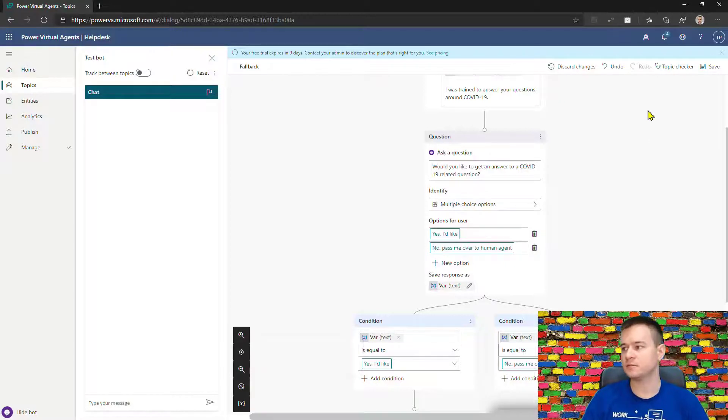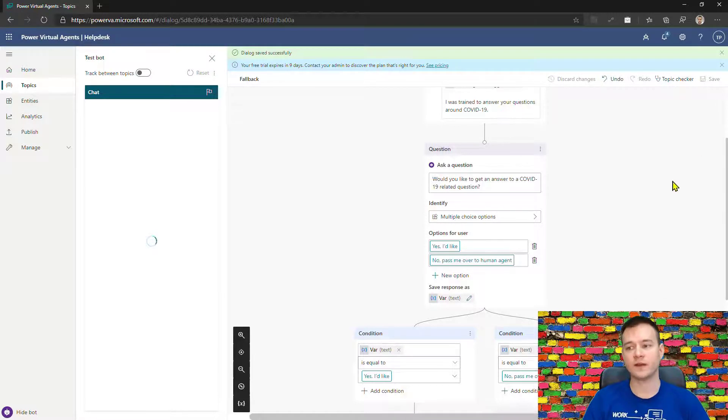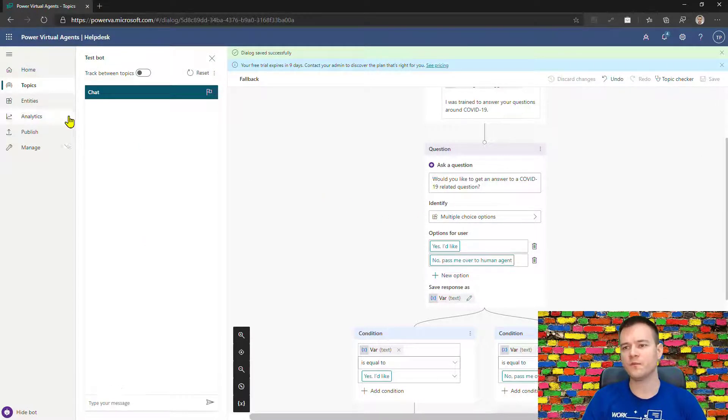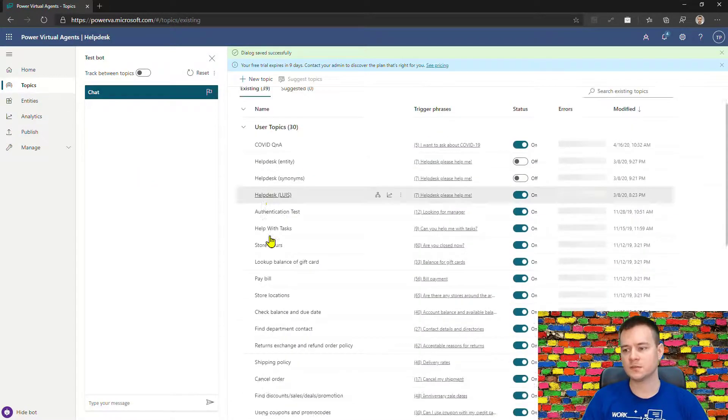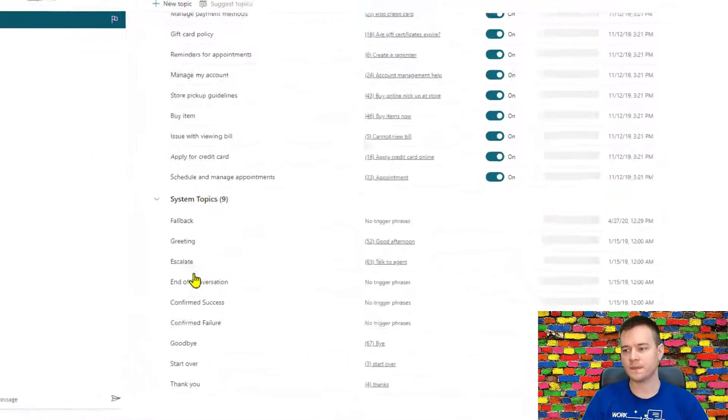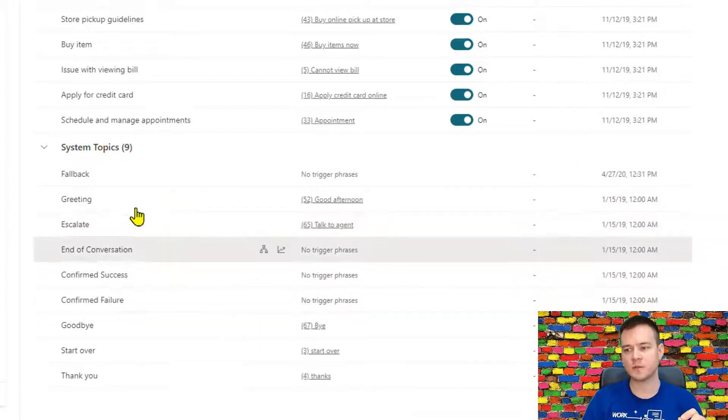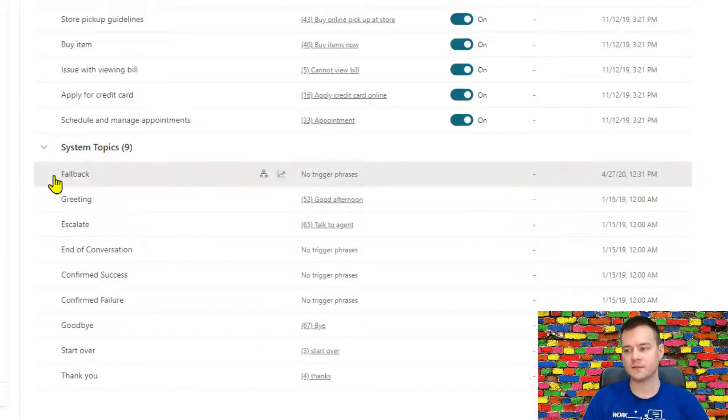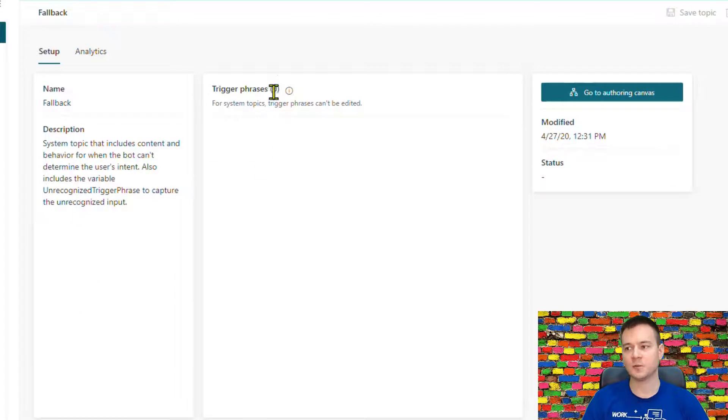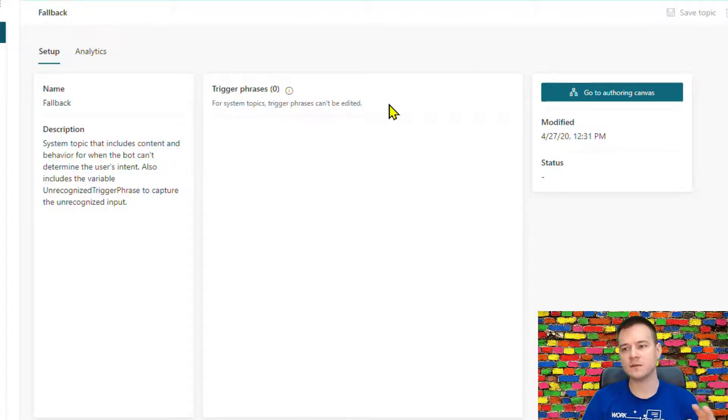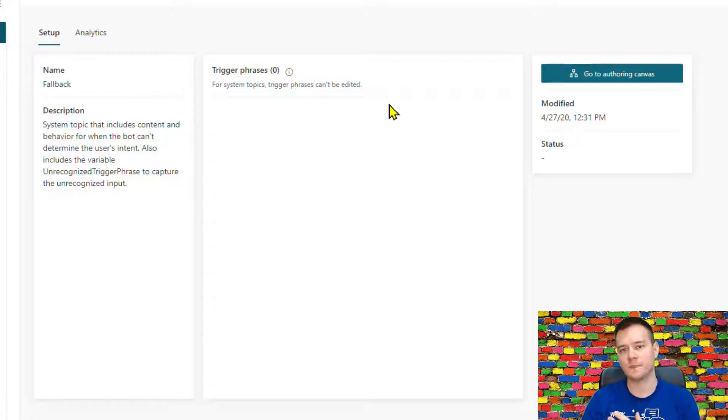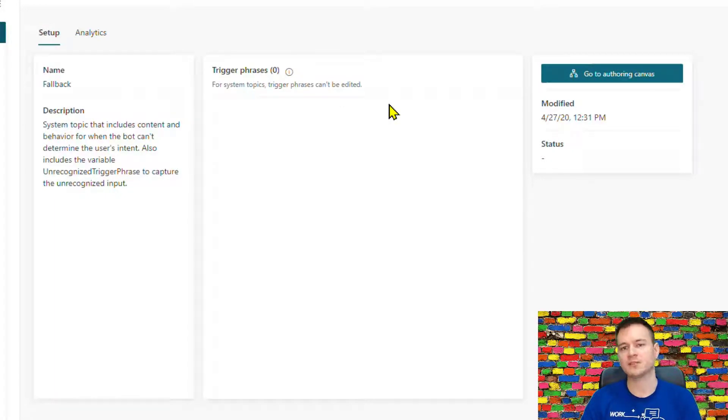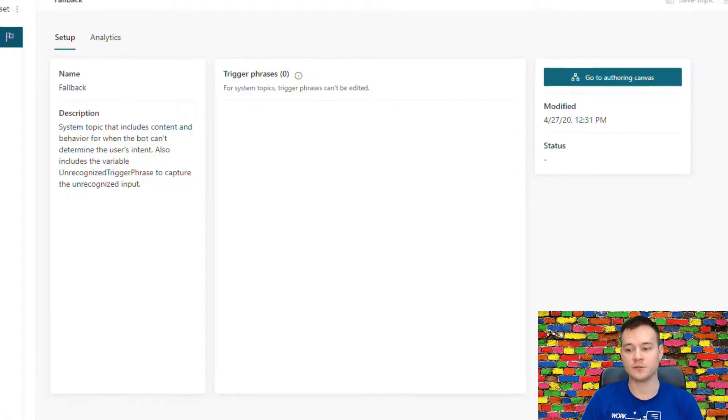All right, so with that we can actually use this fallback system topic to handle this kind of scenario. So let me show you how it works right now after we have this system fallback topic configured. But you know what, before I really do that, I just wanted to show you that this topic is actually a little bit different to every other system topics we have because it doesn't have trigger phrases and we can't configure them. So that's the only difference.